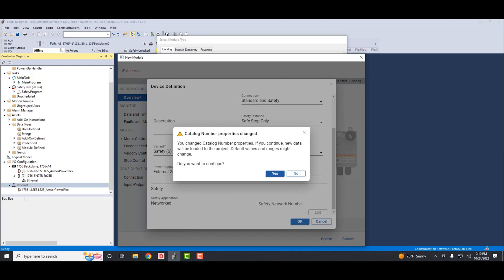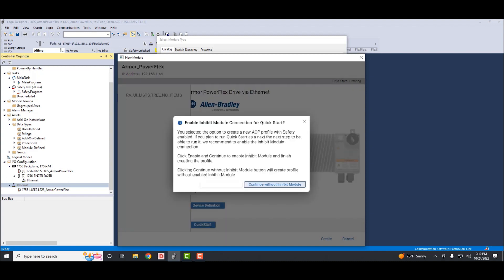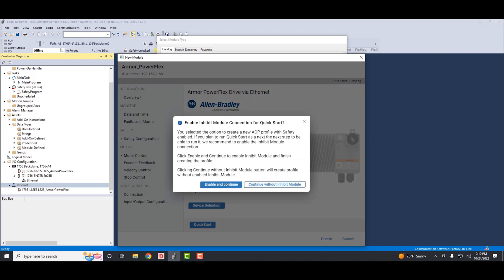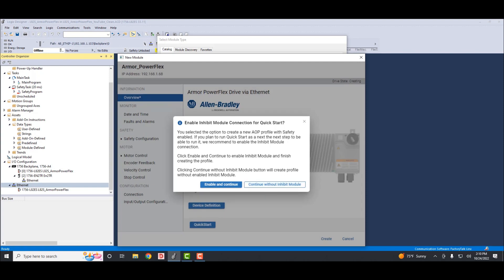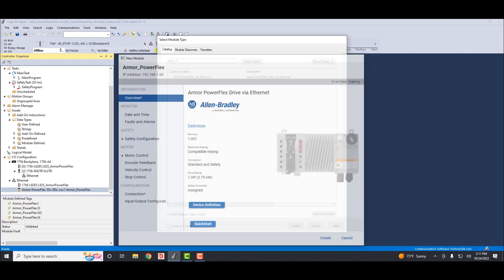A warning will pop up asking you to accept the change of the catalog number and load the new data. Click yes. It will then prompt you to inhibit the drive so you can execute a startup wizard once you're online with the drive. I will go ahead and select enable and continue to inhibit the drive. And down in the bottom right corner, you'll select the create button. Now you'll have to close out the add new module tab.